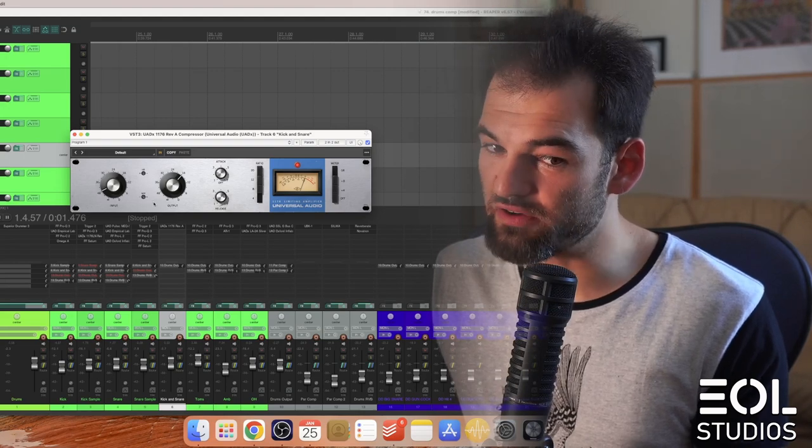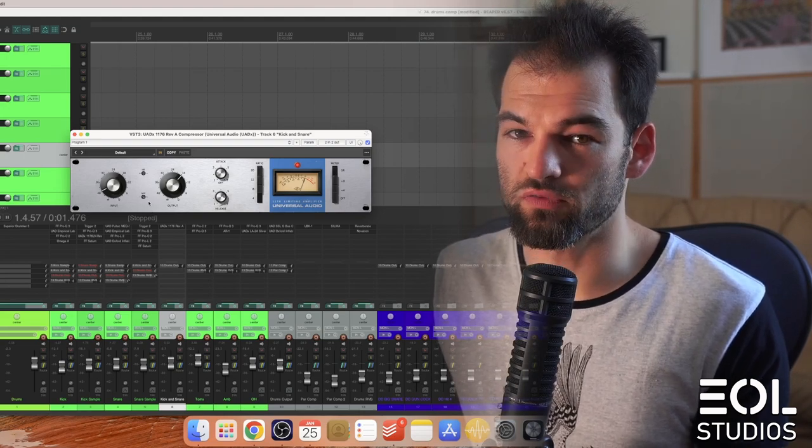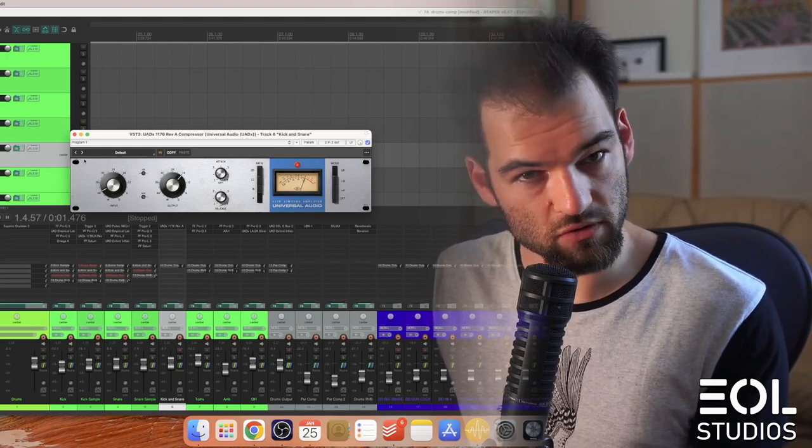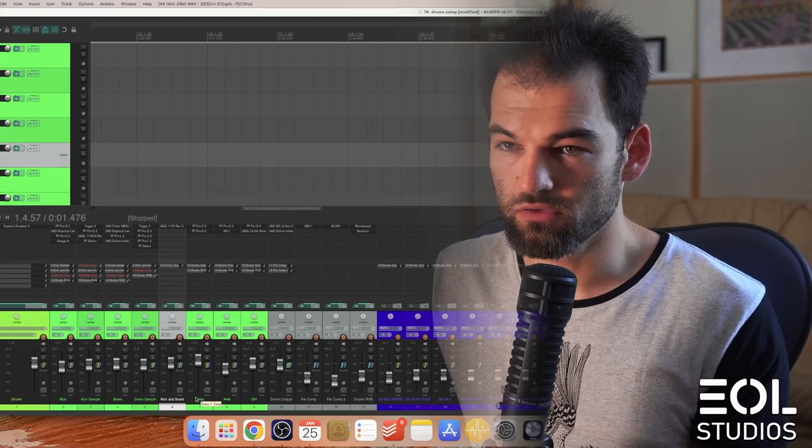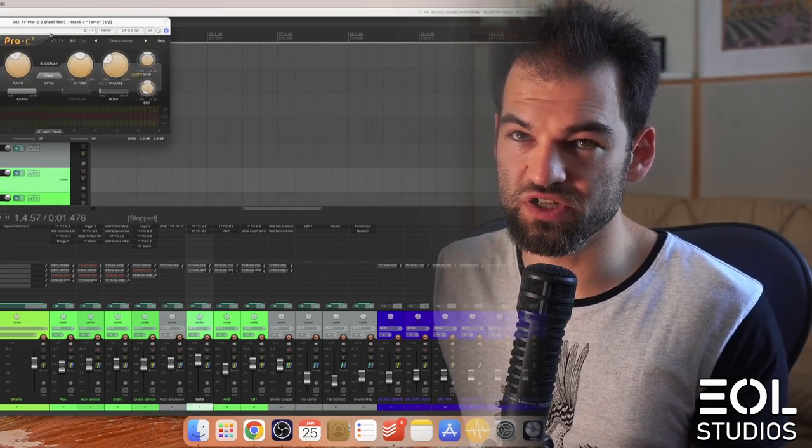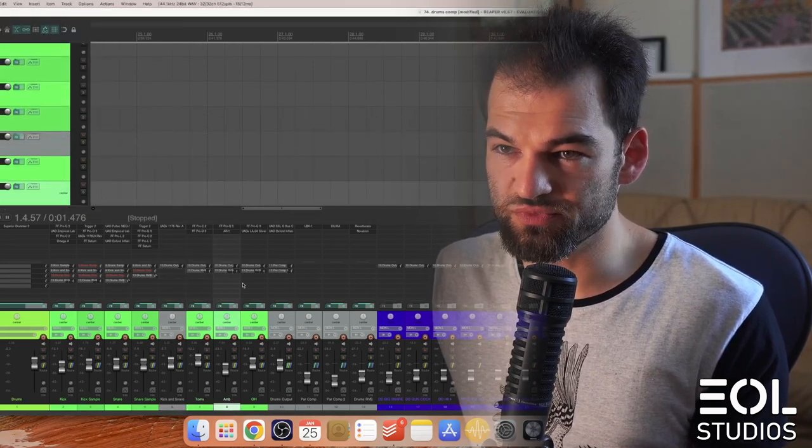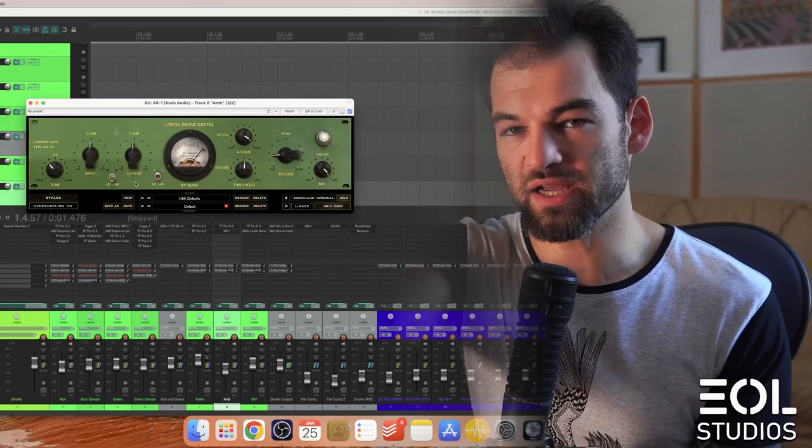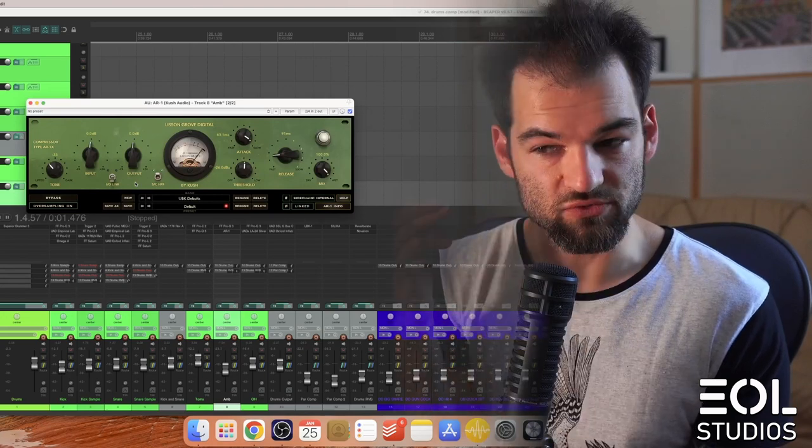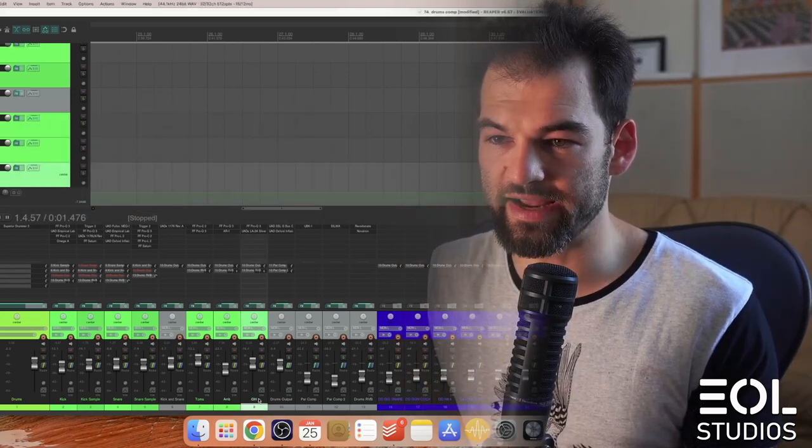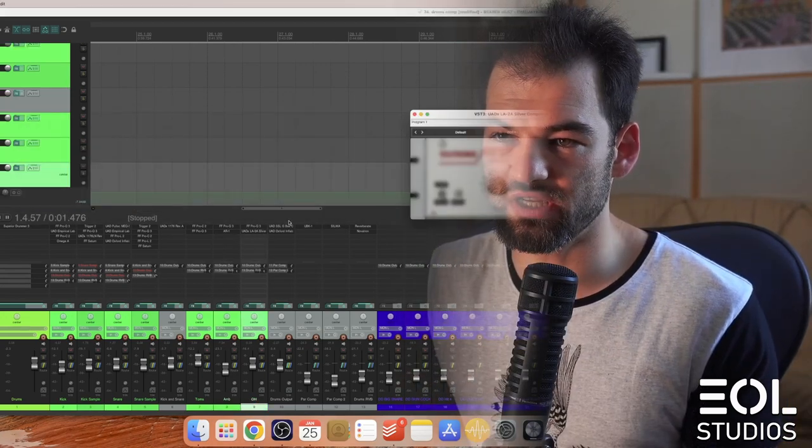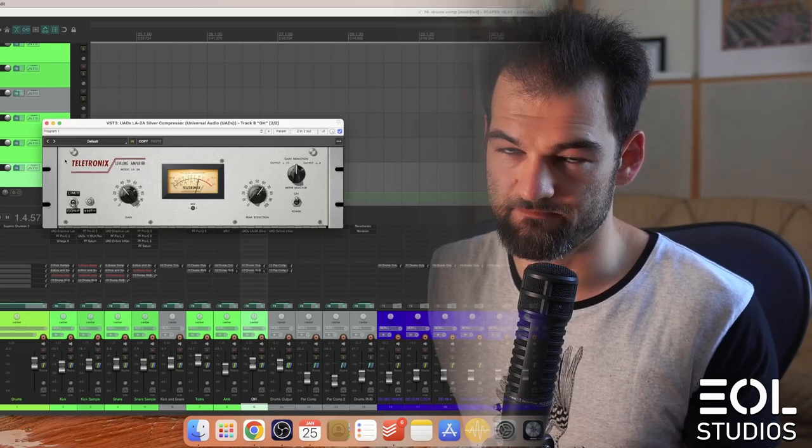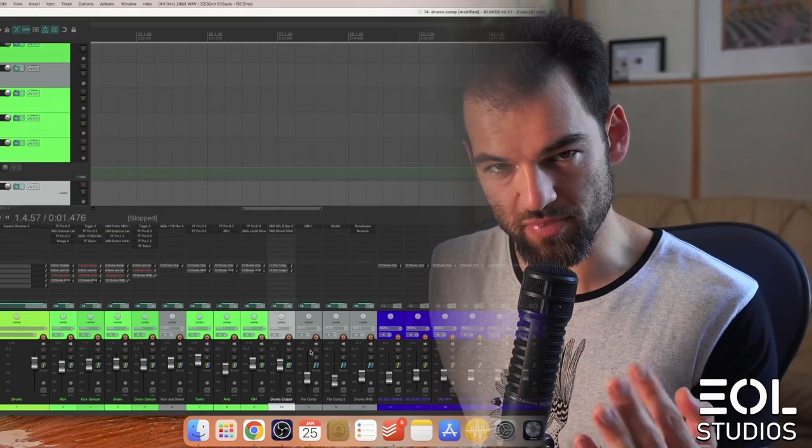Snare has been compressed heavily with a Distressor. Snare sample has been compressed with a Pro-C2. Snare and kick bus has been compressed with a different version of 1176 in parallel with about 25 percent of compressed signal blended in. For toms we also use Pro-C2. For rooms, AR1 by Kush Audio was a really cool compressor.